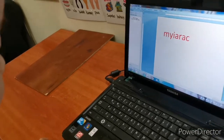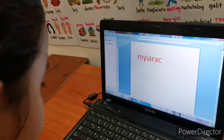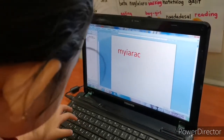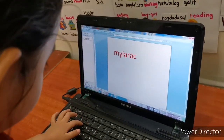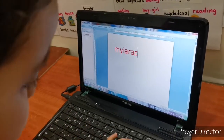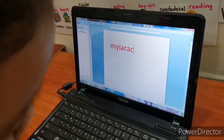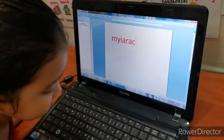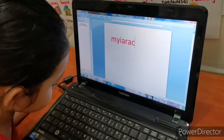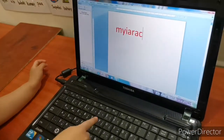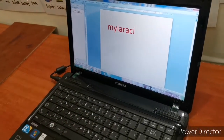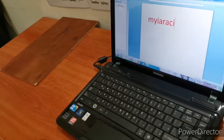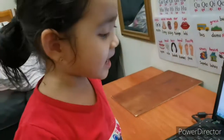Okay guys, where is it? Where is it? Can you find where I is? That one? Okay. I. And then next? What is the last letter? N. N. Okay, what is N?